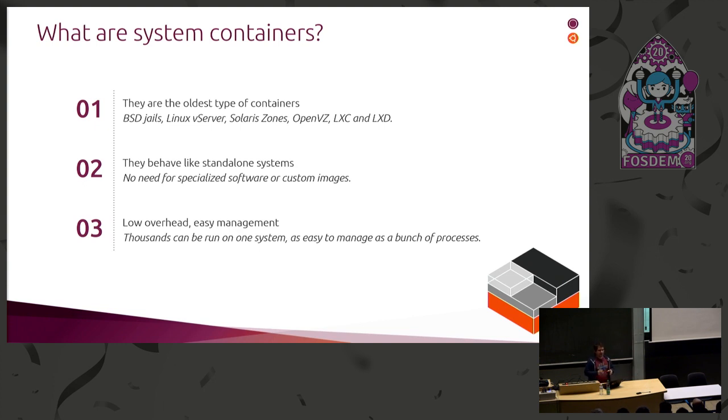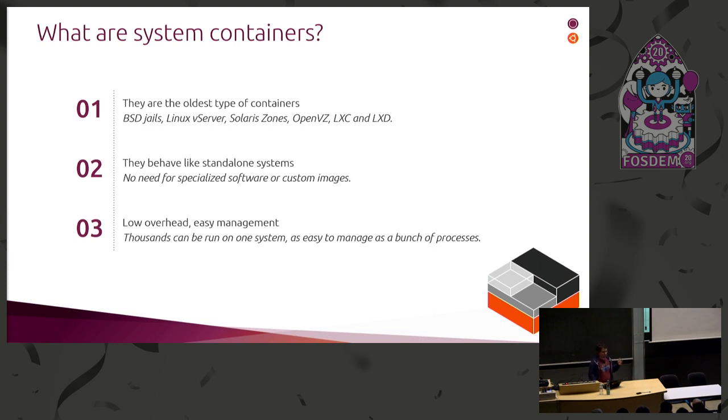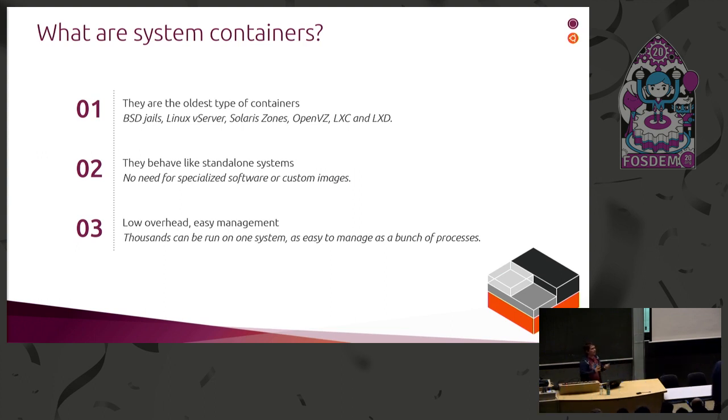System containers behave very much like standard Linux systems. You run a full Linux distribution. It's not like a single process type thing that you get with Docker and other application containers. You don't need specialized software images or anything. You treat them just like virtual machines effectively.